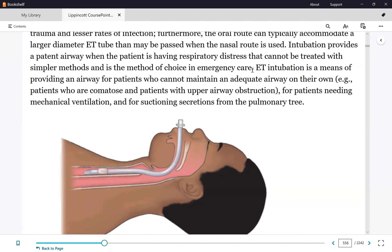These patients cannot brush their teeth and depend entirely on the nurse for oral care. The amount of bacteria in their secretions is significant. If they aspirate, that bacteria will cause pneumonia. We must always check for aspiration risk.